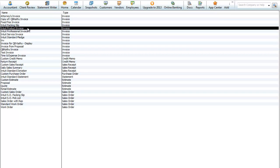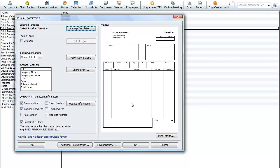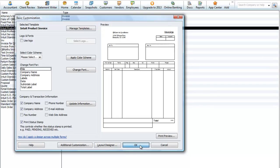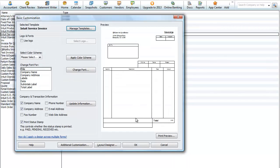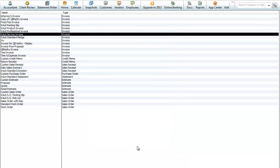We'll look at the product invoice here — just click on it. We can see this is what the standard invoice looks like; you can go in and customize that. That is the product invoice. You can look at each one of them, customize them, copy them, and create your own new template from that.